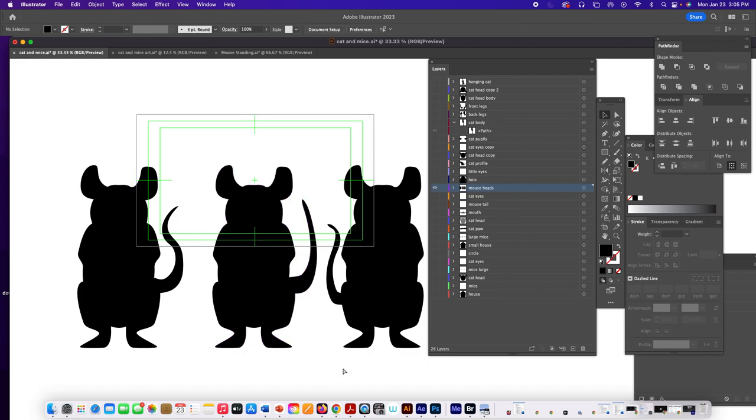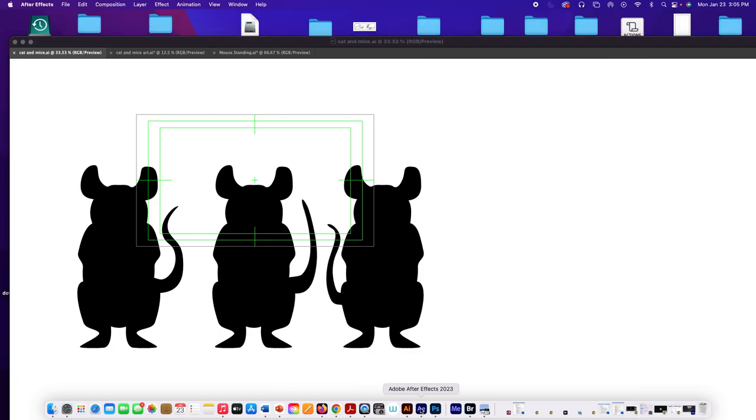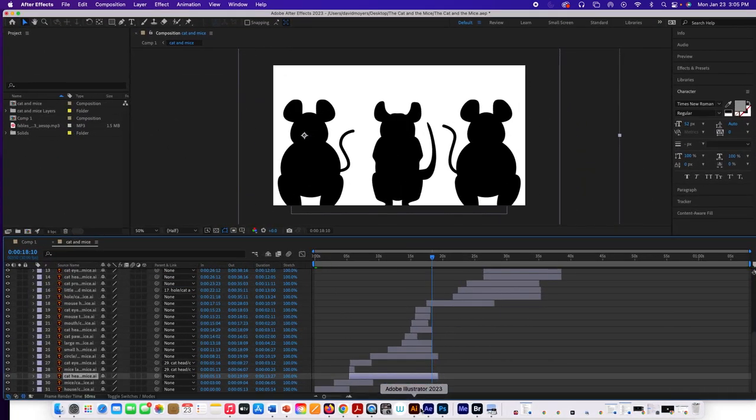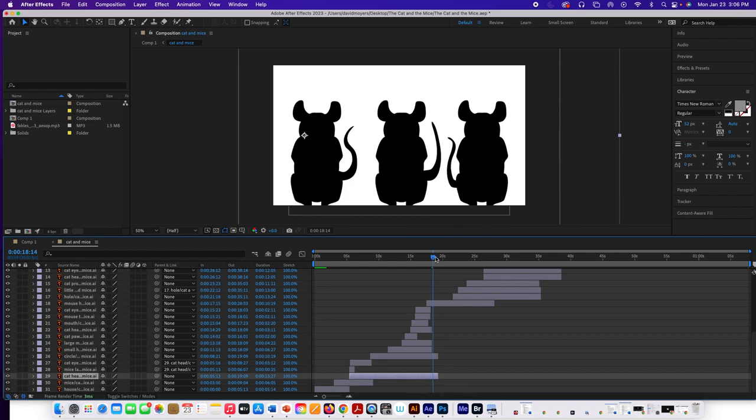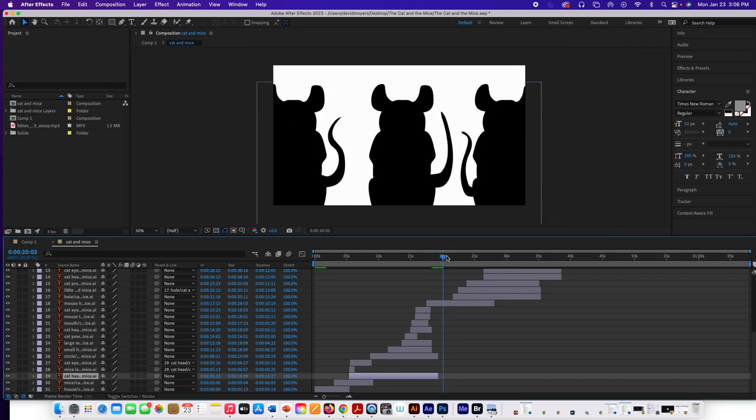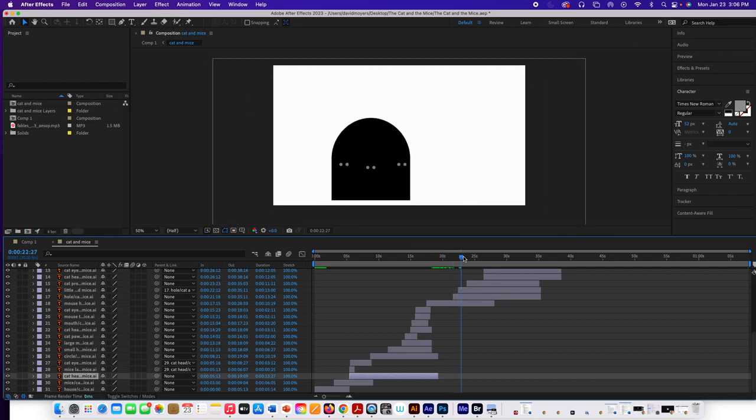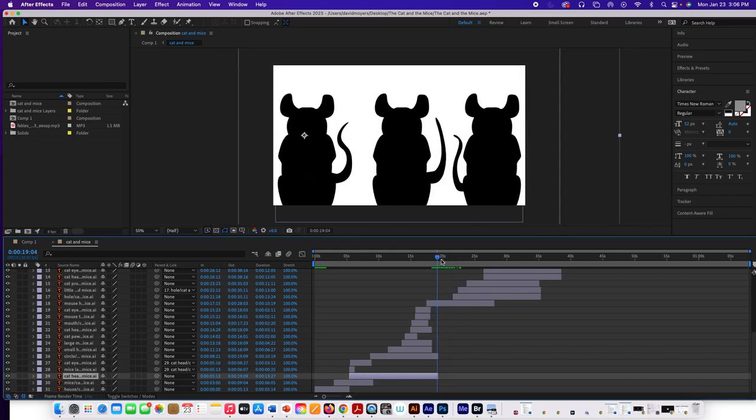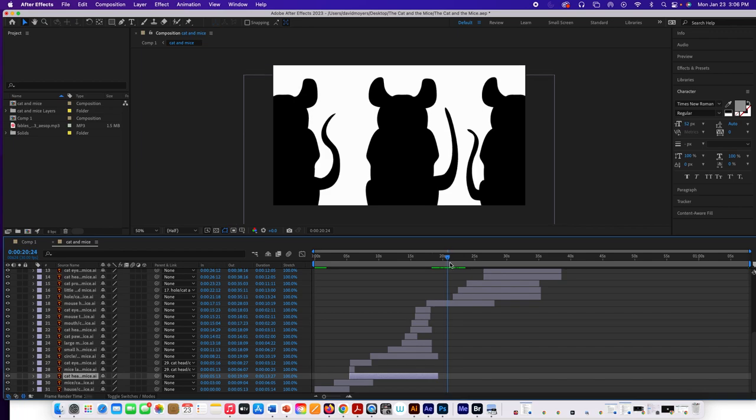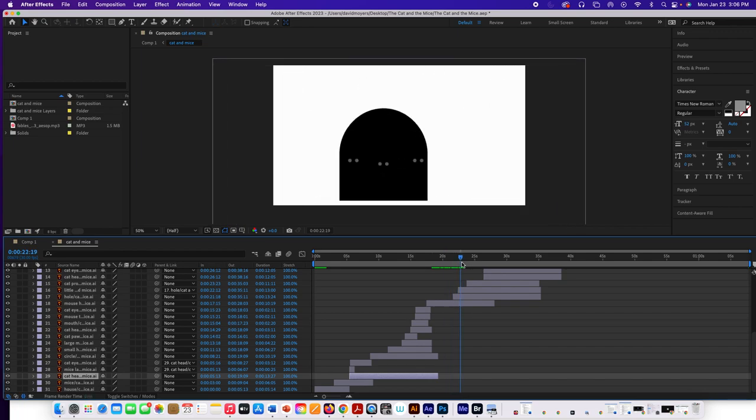I'm going to hit save, command S. And then let's go over to After Effects. And see, it's changed them both. So now, or changed those two mice. So now this will do this. And I like that so much better.